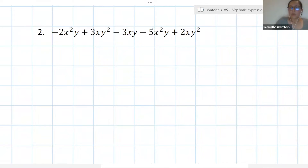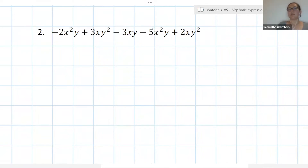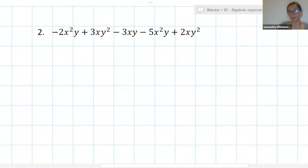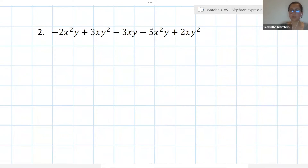So if you can try example two by yourselves — identify your like terms and then add your like terms together. Remember, like terms have the same variable with the same exponent. If you've got some answers you can start putting them in the chat, and if you have questions please raise your hand.